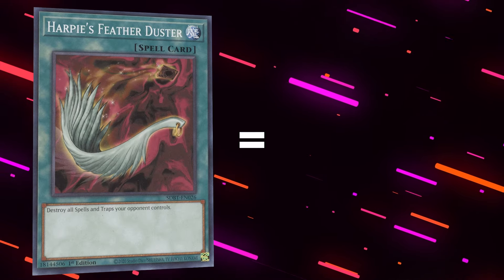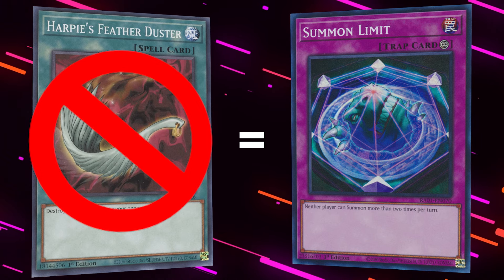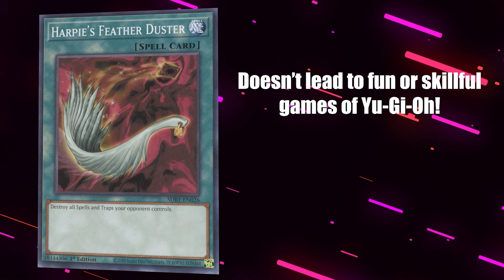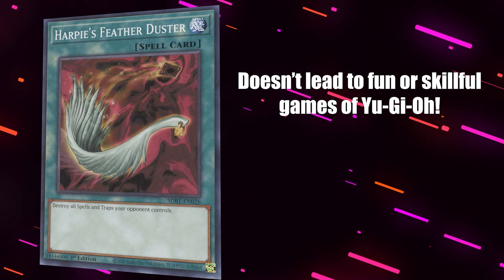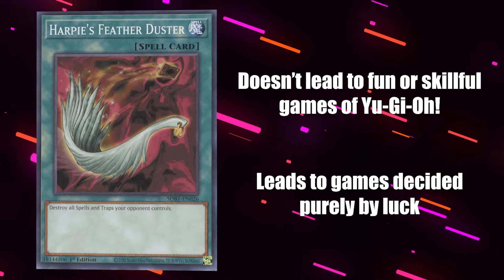This is why I think Harpy's Featherduster is equivalent to Summon Limit and needs to be banned, because similarly to Floodgates, it doesn't lead to fun or skillful games of Yu-Gi-Oh, and ends up leading to ones that are decided purely by luck, which obviously isn't a good thing.